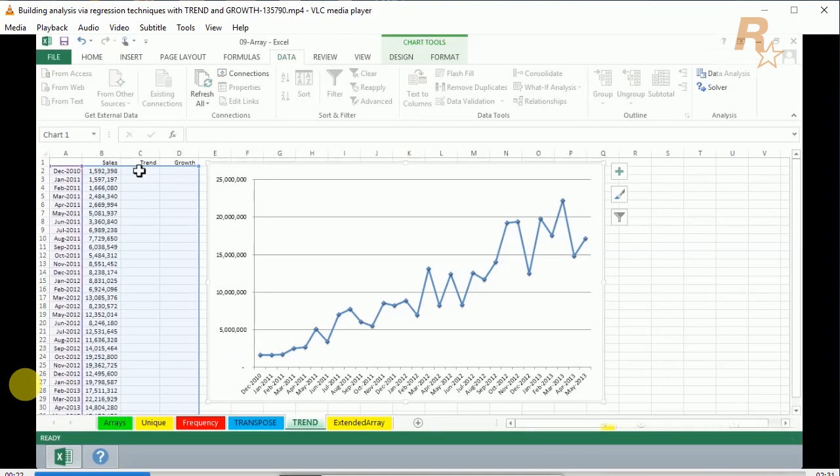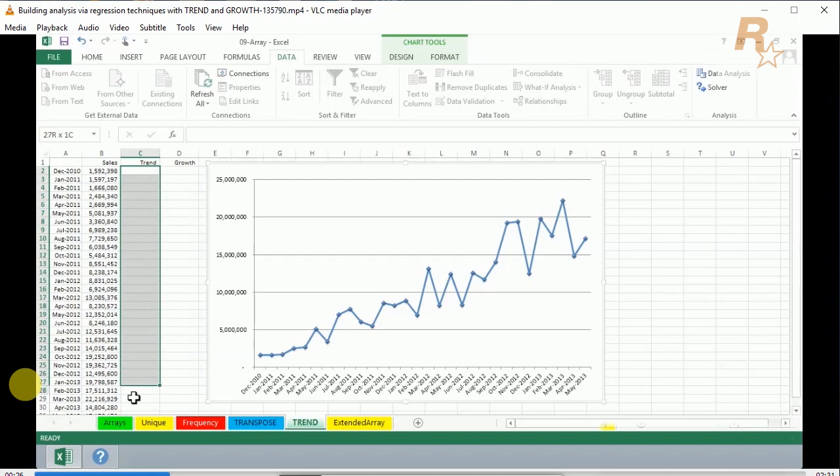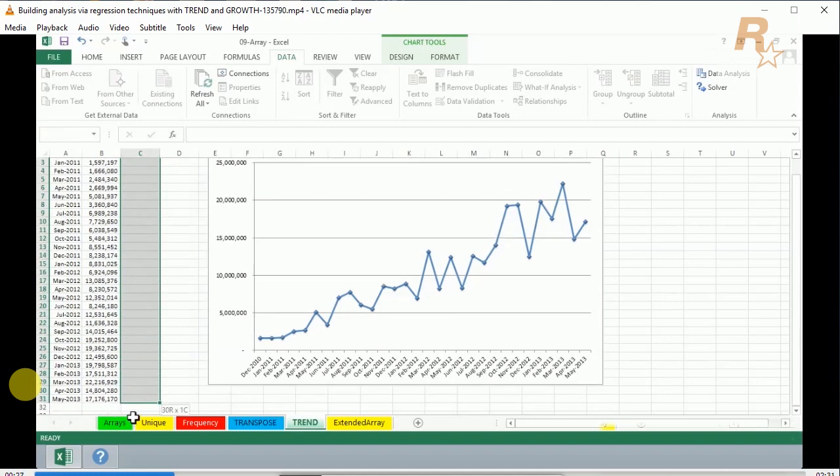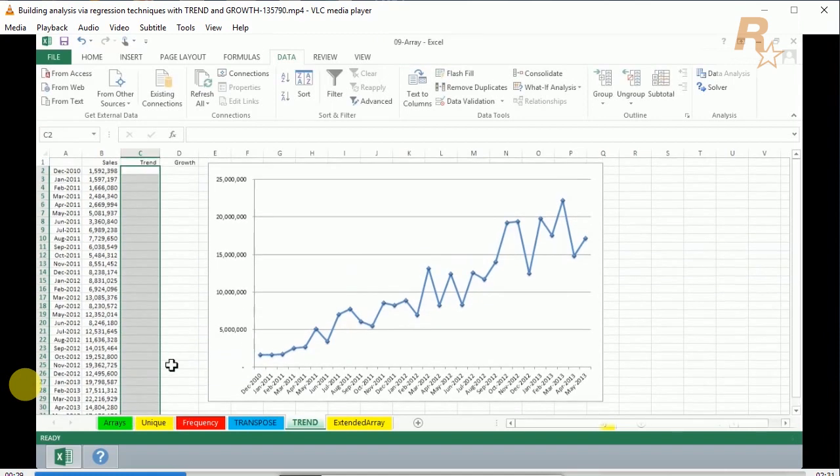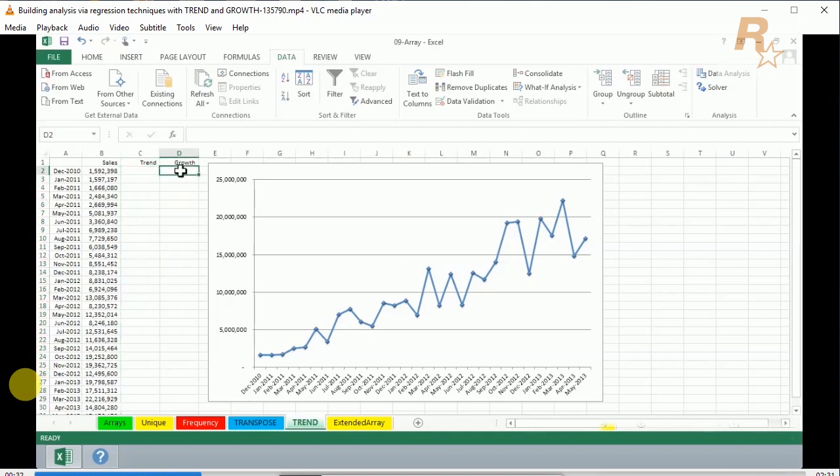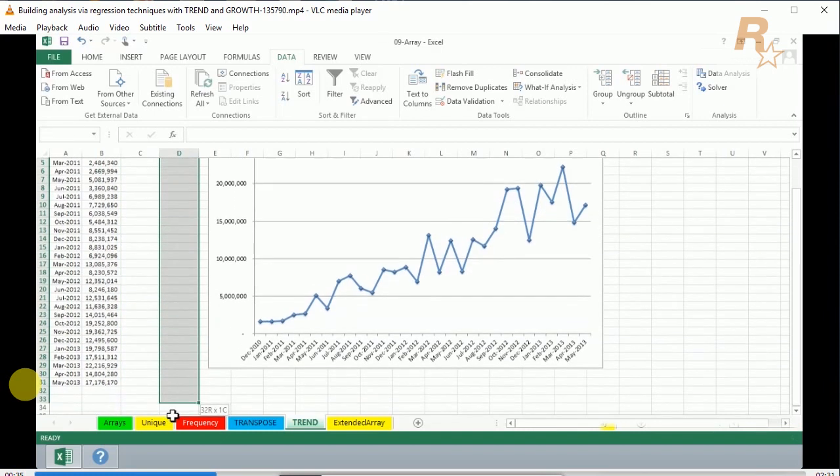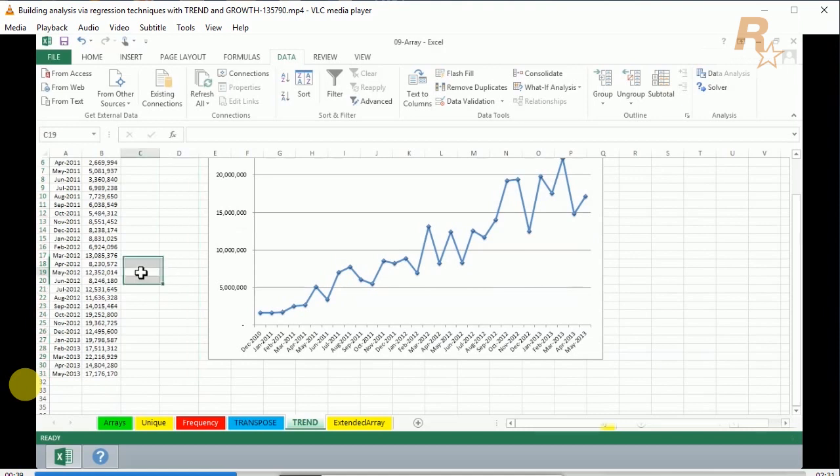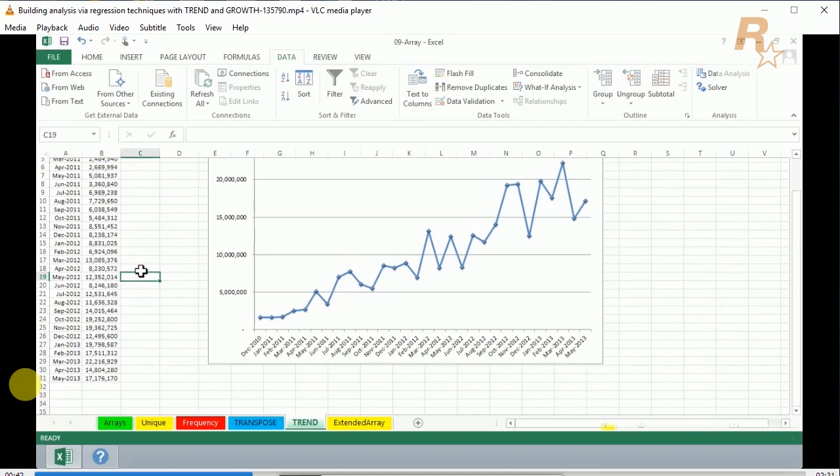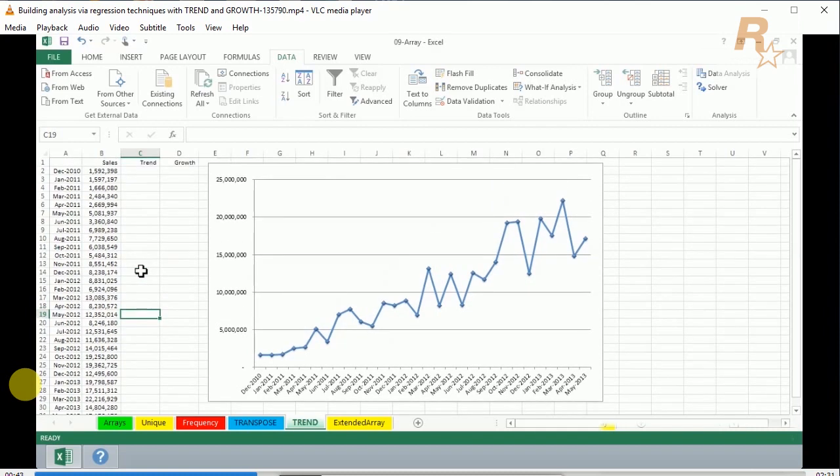What we want to do is calculate a linear trend line in column C using an array function called TREND, and then a function in column D called GROWTH, which will display an exponentially calculated line. You may or may not be familiar with those terms if you've used the trend line capability. If you're familiar with regression analysis, you're probably also familiar with these terms.